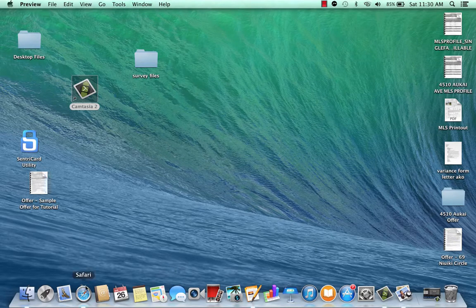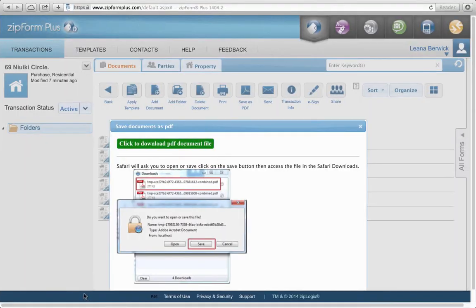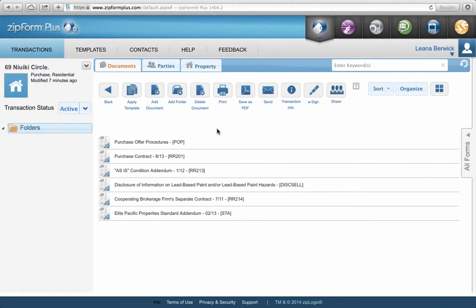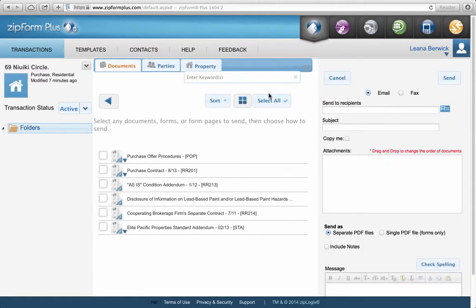Now you can email this directly to review at ElitePacific.com from your hard drive. You can also email directly from ZipForms, which I'll show you now. It's good practice to save to your hard drive in case you need to send it again and can't get into ZipForms. To email from ZipForms, hit the Send button. That opens an email window where you fill in the recipient — review at ElitePacific.com — but for our class I'll put in liana at ElitePacific.com.